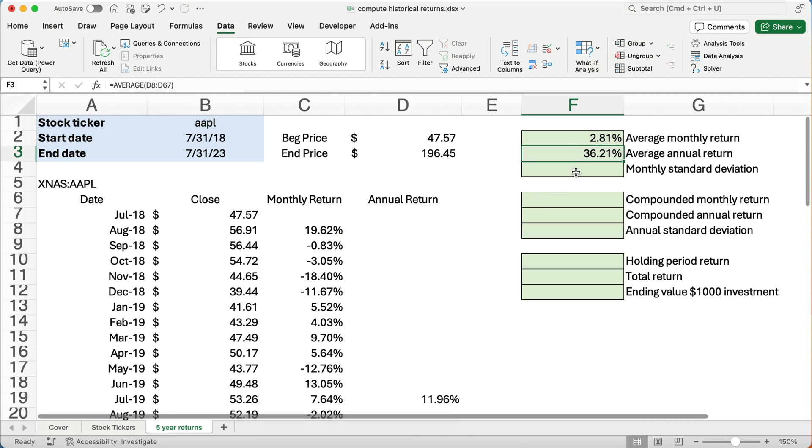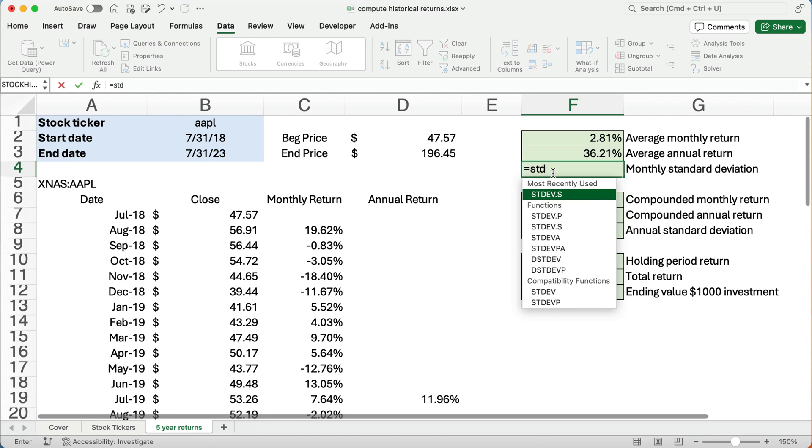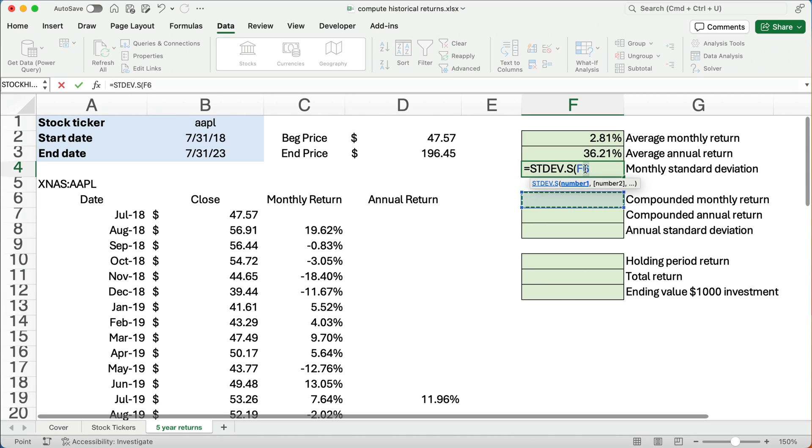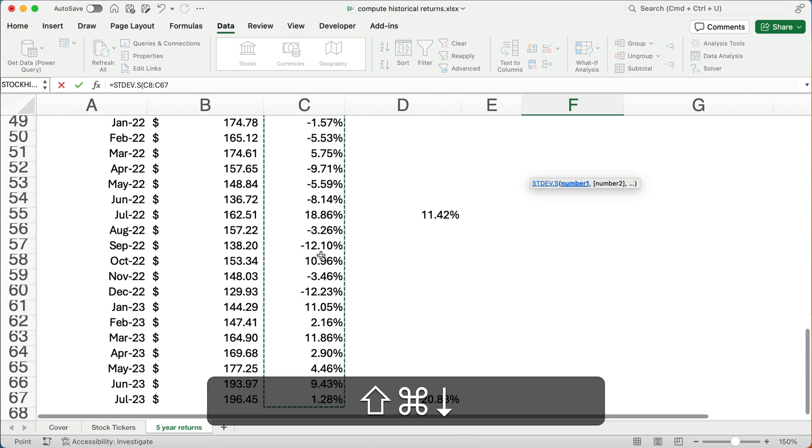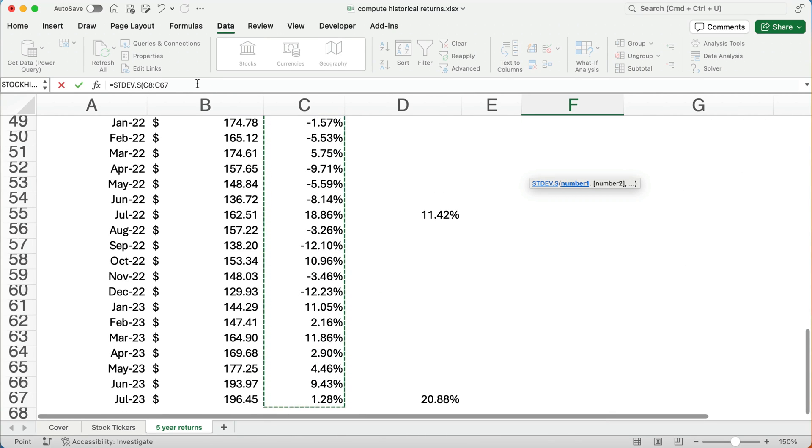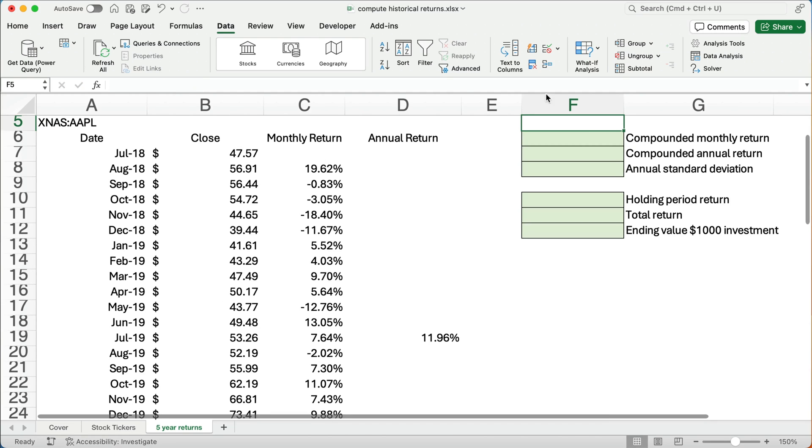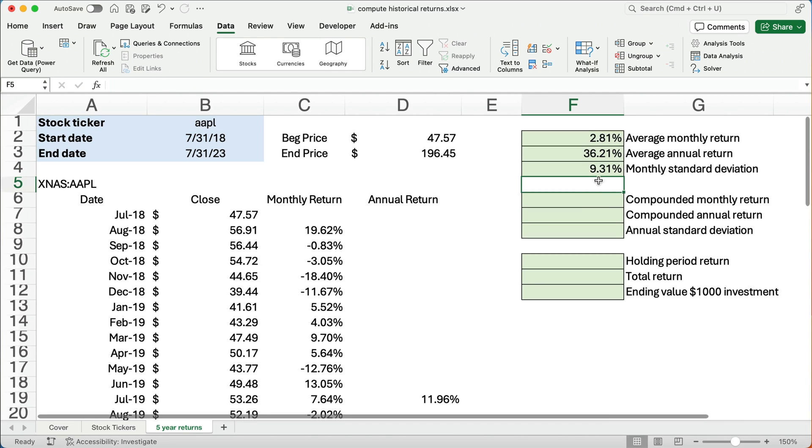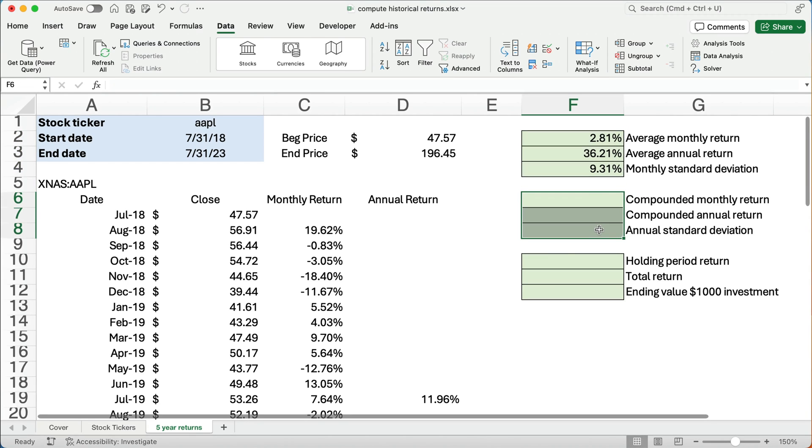So what is our monthly standard deviation? Well, it's the same kind of formula except it's standard deviation formula. So STD, we're going to take the sample standard deviation. So we're going to say all these returns. So what is the standard deviation? Well, the standard deviation is something like 9.3% is our standard deviation. Now, you don't really report things generally that way. You report them in an annualized way, compounded monthly or compounded annually.